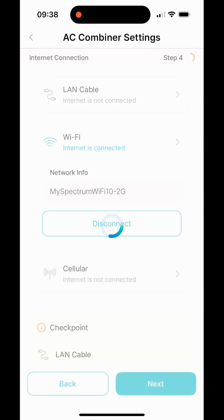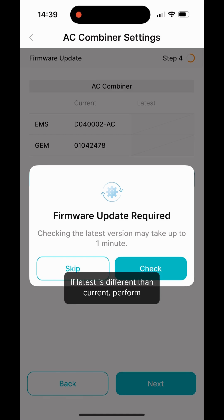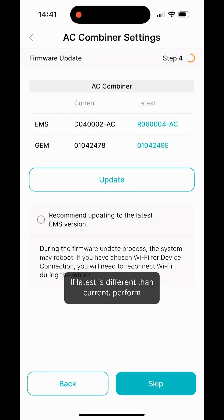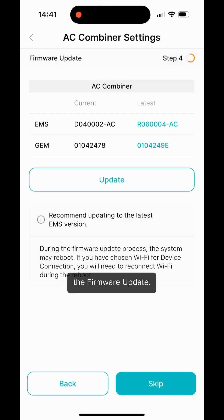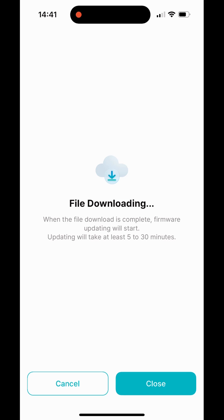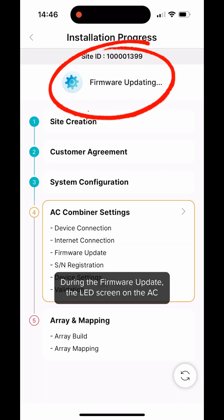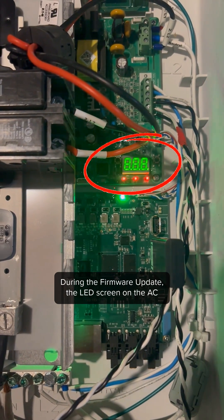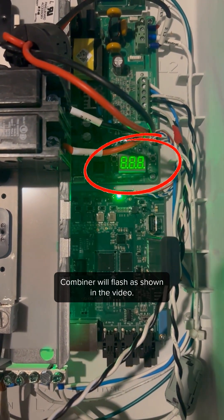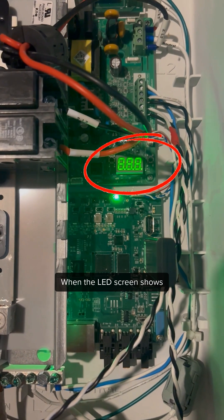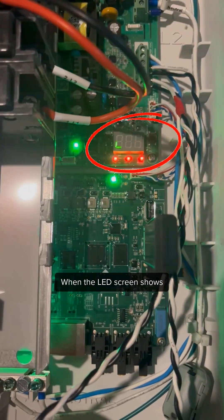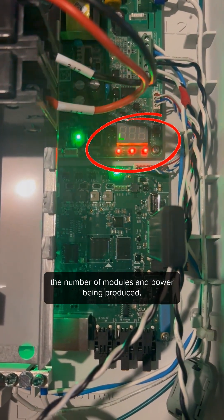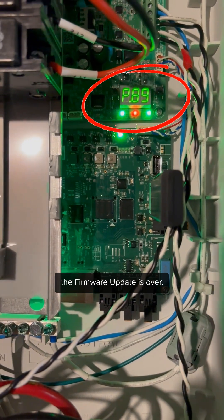Check for new firmware. If latest is different than current, perform the firmware update. During the firmware update, the LED screen on the AC Combiner will flash as shown in the video. When the LED screen shows the number of modules and power being produced, the firmware update is over.